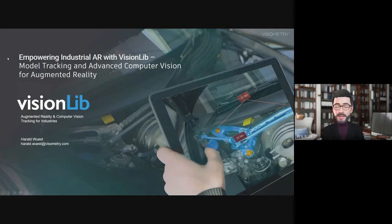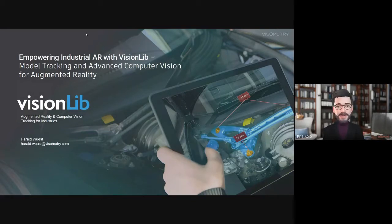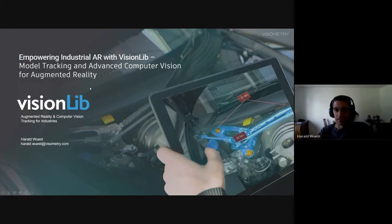Chris Kolo here with the VRAR Association. Today we have Harald Wust from Visionmetry. He will present to us his product VisionLib.